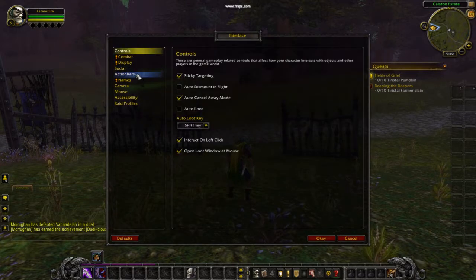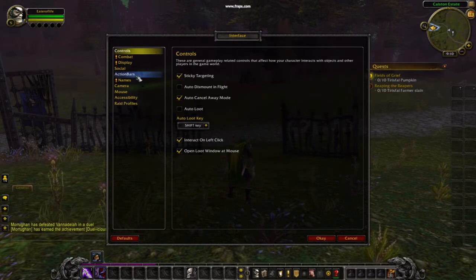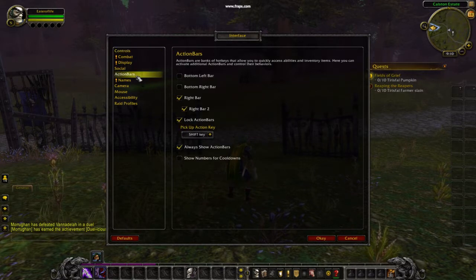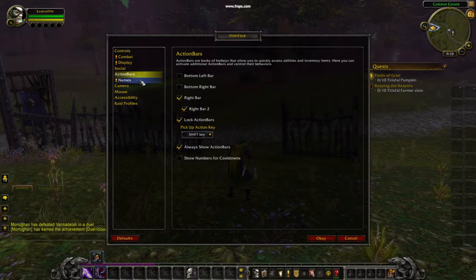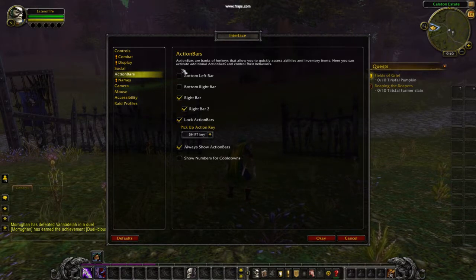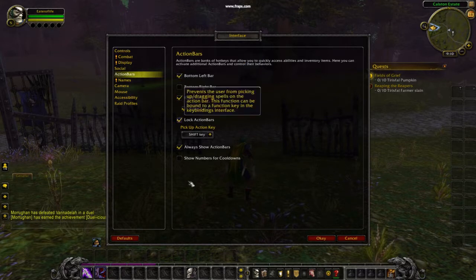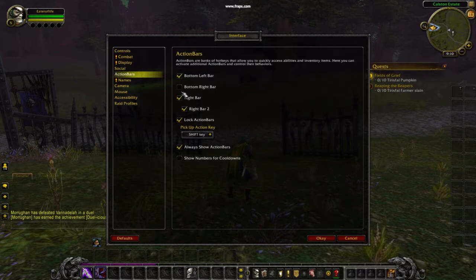Then you would go to the action bars setting. Once you're in the action bar settings, you could click on action bars like this and this.